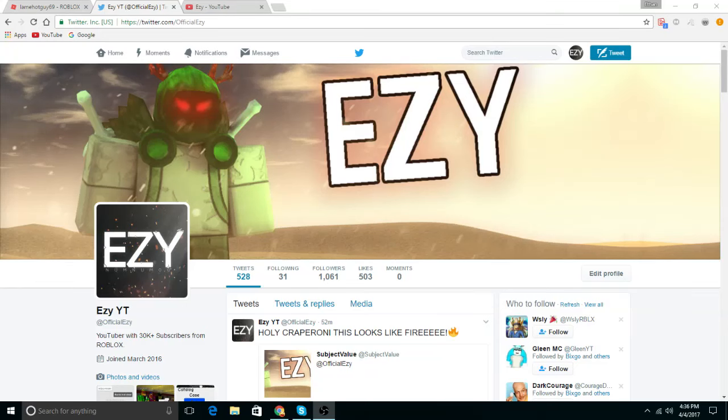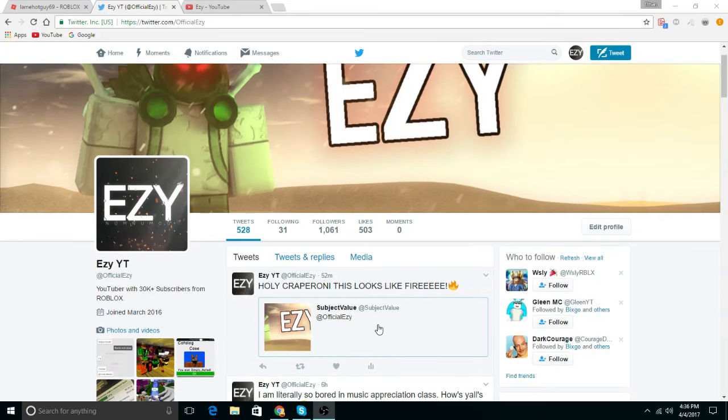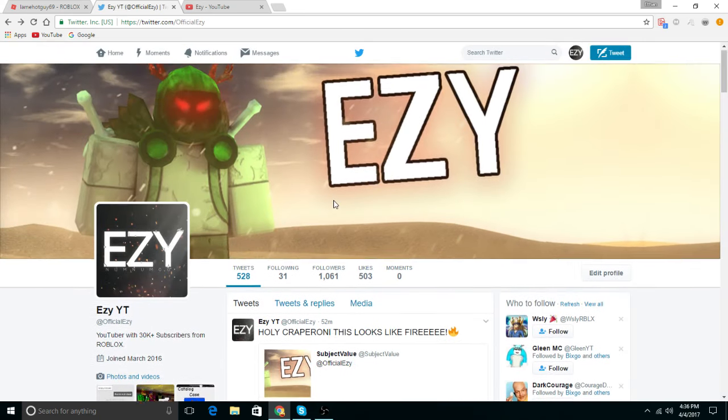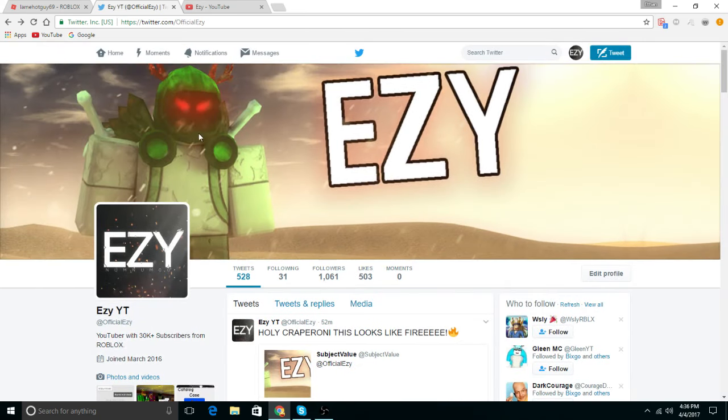Hey, before this video starts, I want to thank freaking Subject Value. He actually made me this dope freaking banner. I guess it's just for my Twitter. That's what I put it on. It looks freaking dope. Dude has my most recent Robloxian on my main account, looks freaking dope.